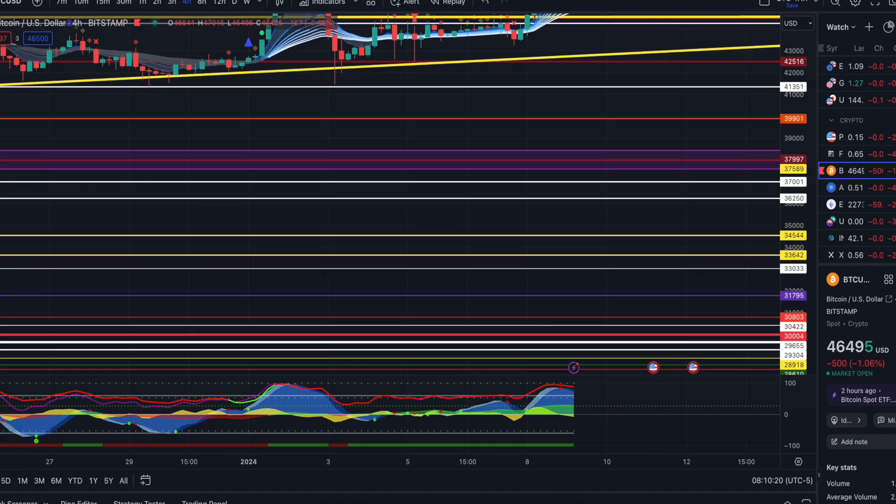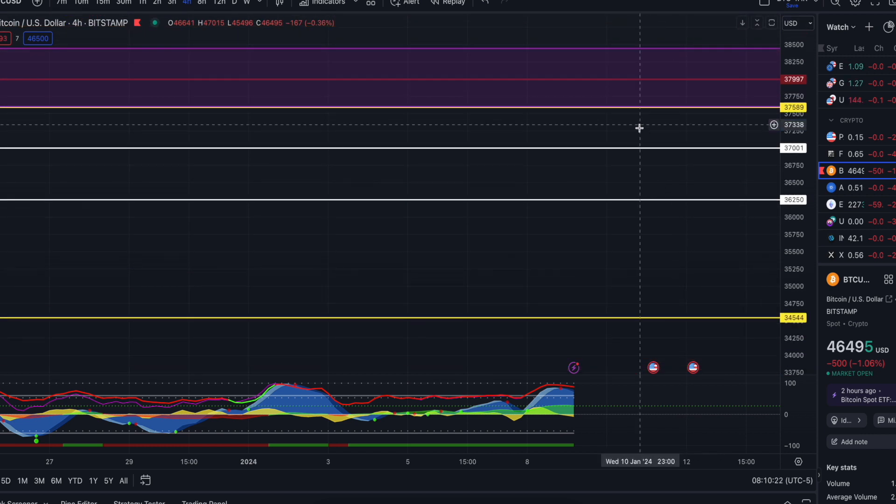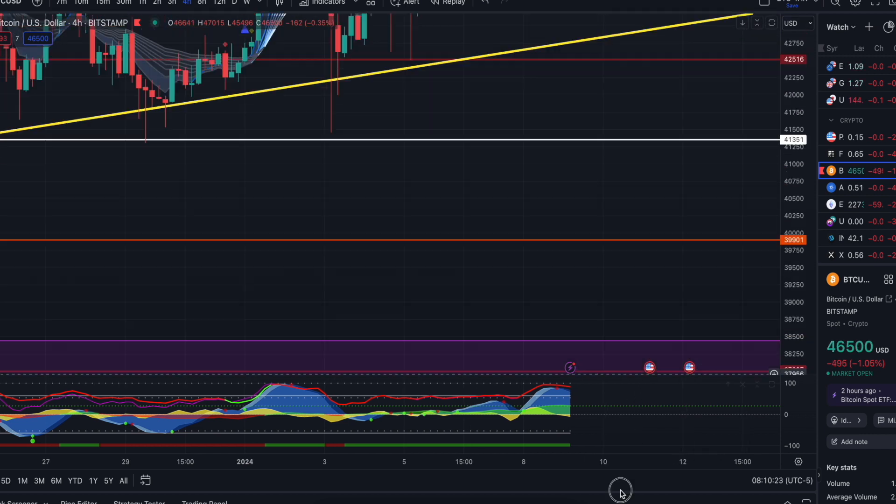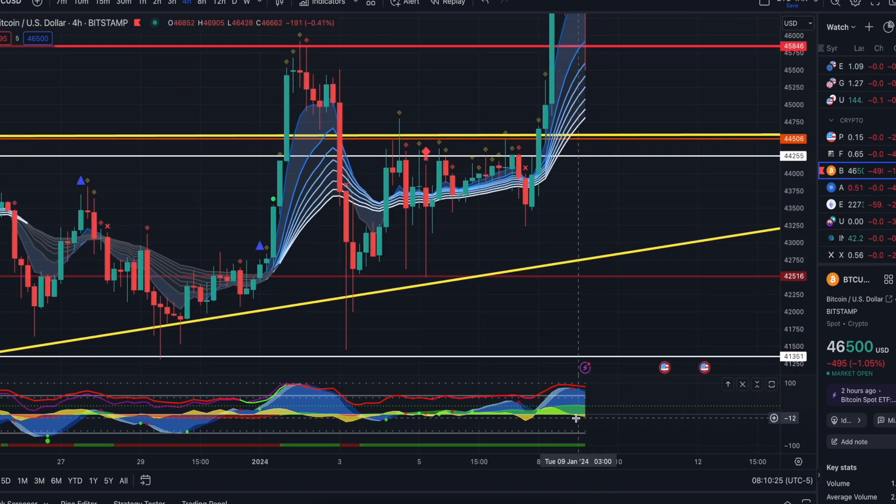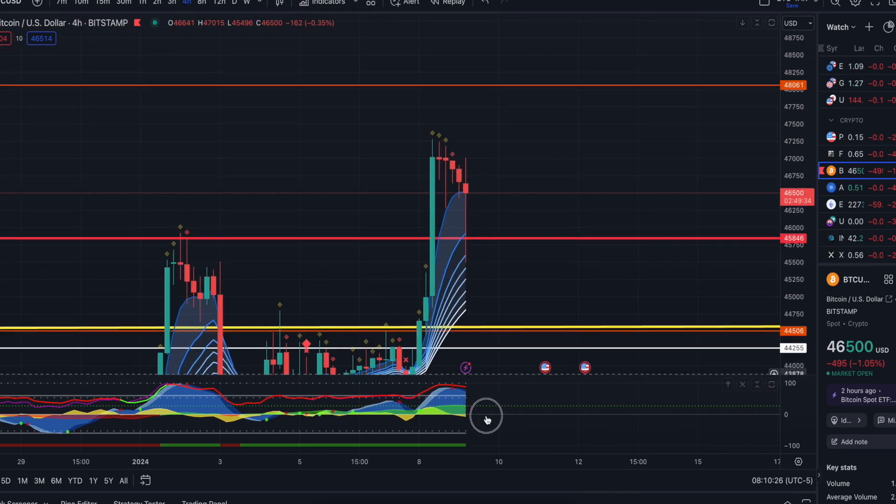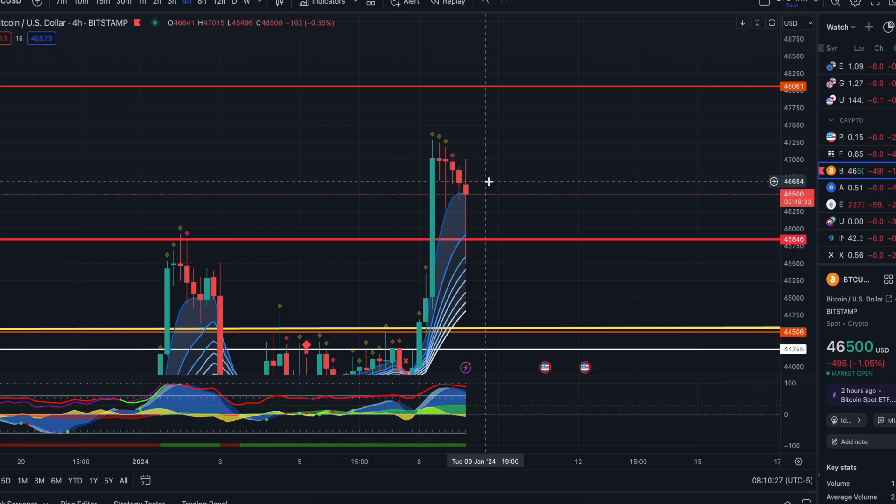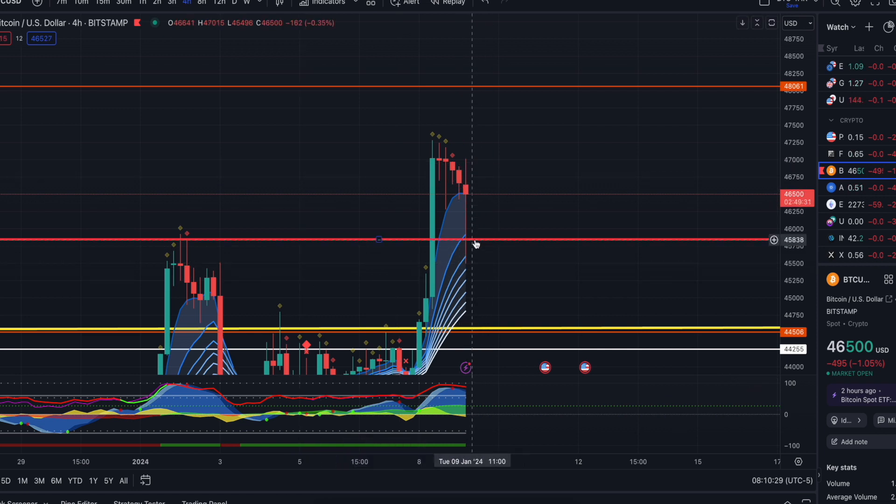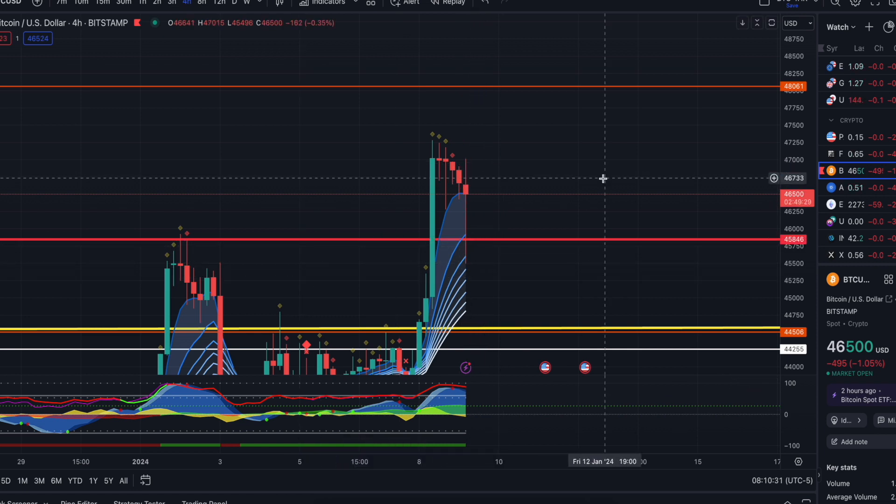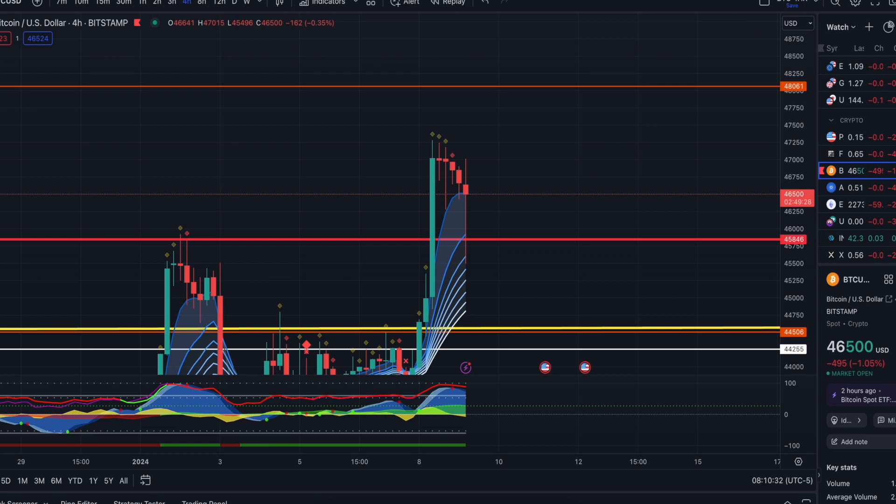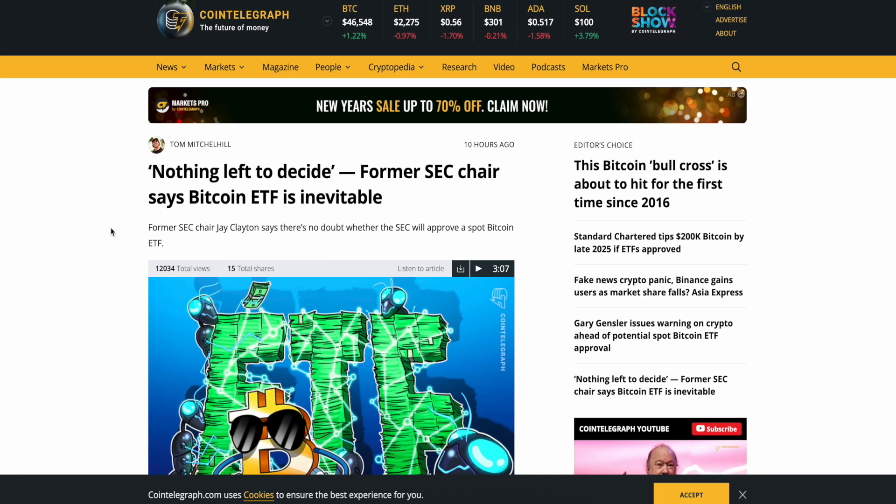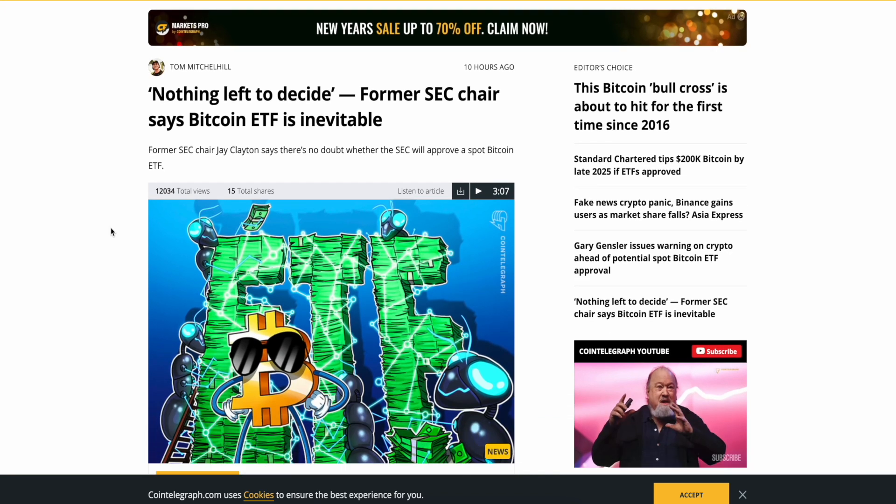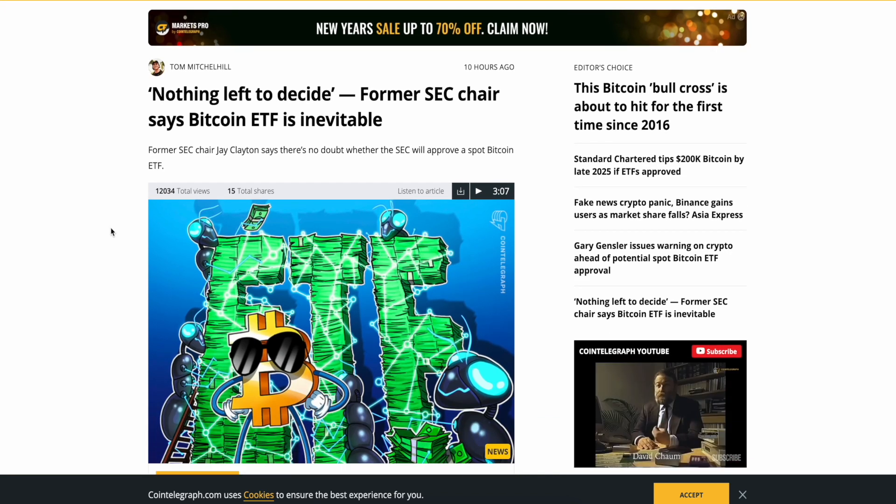Ew, don't look at my charts directly. Okay. I got bottom good. But... It's still in the red. We'll see what it's going to do. Alright. Nothing left to decide. Former SEC chair says Bitcoin ETF is inevitable. Inevitable. Inevitable. It's inevitable. Inevitable.